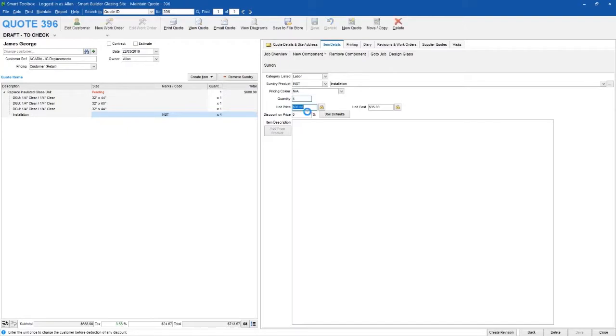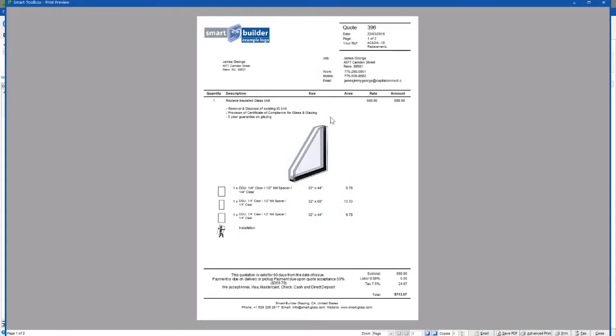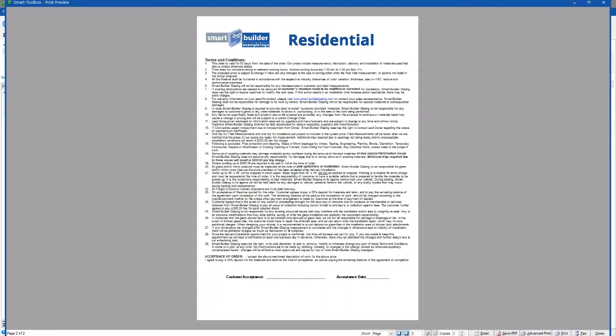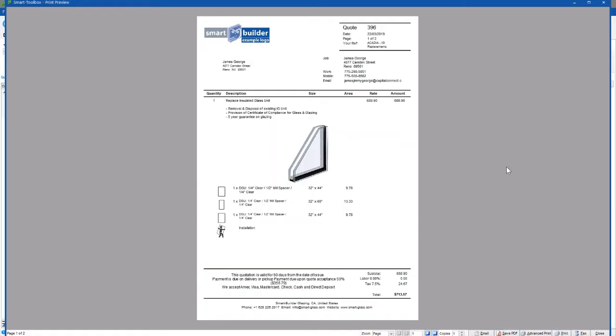We can check the customer's details, check the cost and price at the bottom. Over the page we've got fine print, and if we're happy with it and ready to send it out to the customer, we can email straight from the software, save to PDF, or print.